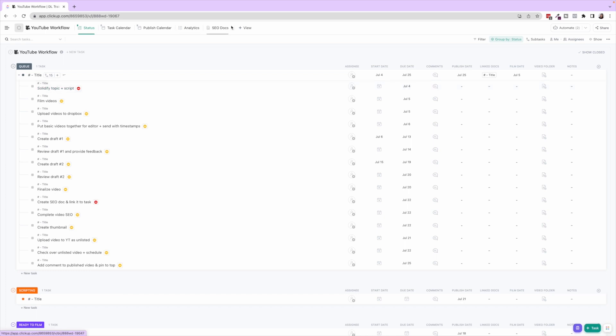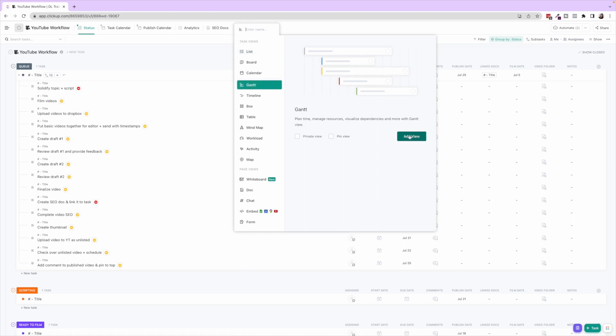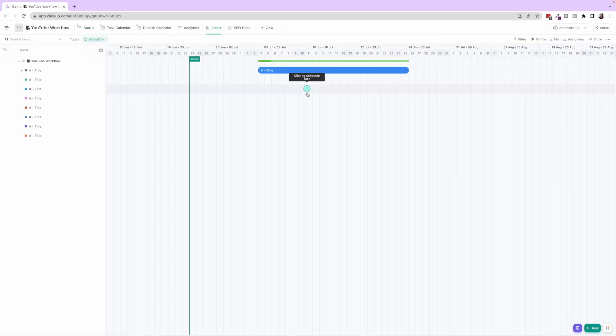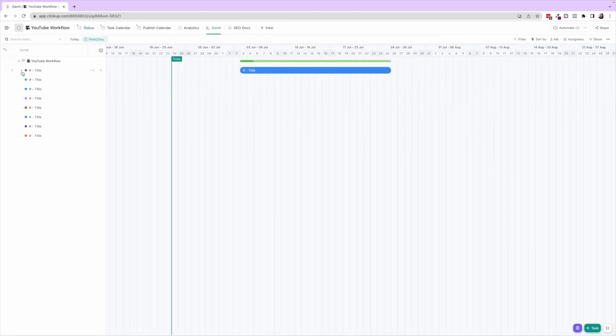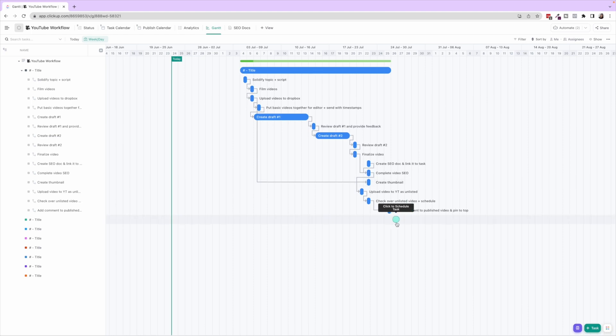You can also see, I don't have this in the YouTube workflow, but you can see in Gantt view it's really nice to be able to see how these dependencies all work together. You can see that not every single thing is dependent on each other. So Create Thumbnail, that's not dependent on Complete Video SEO, but instead that's dependent on uploading the video to Dropbox so you have the video content to create that thumbnail.